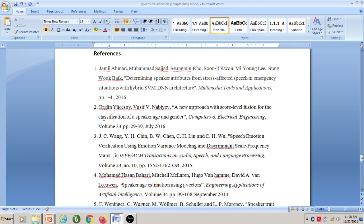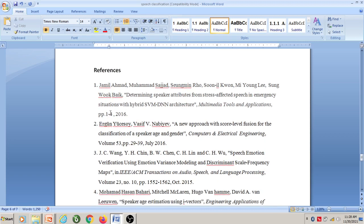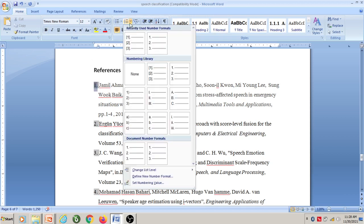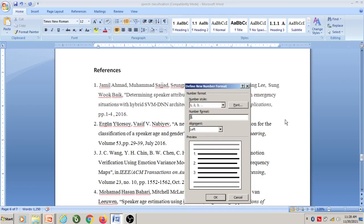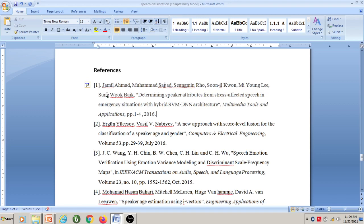Now, for references — as the university guidelines specify, you have to insert reference numbers within square brackets. Select the numbers, go to the numbering option, and within this select 'Define New Number Format'. Here you can specify the specific format. Keep the number within square brackets and click OK. Now all the references are inserted using numbers enclosed in square brackets.